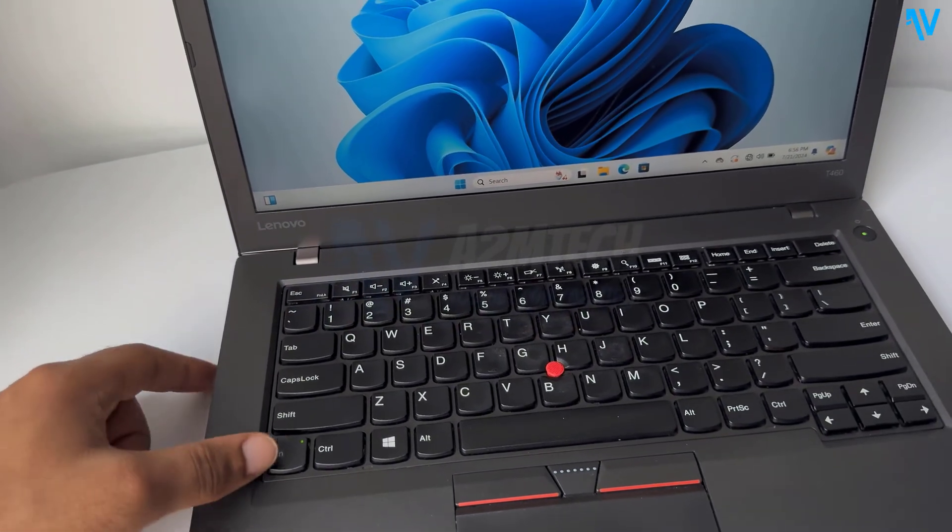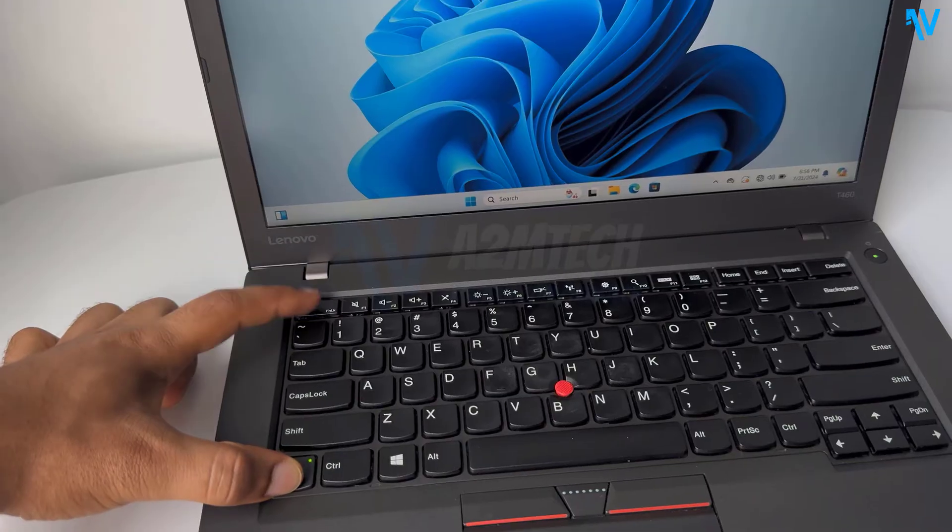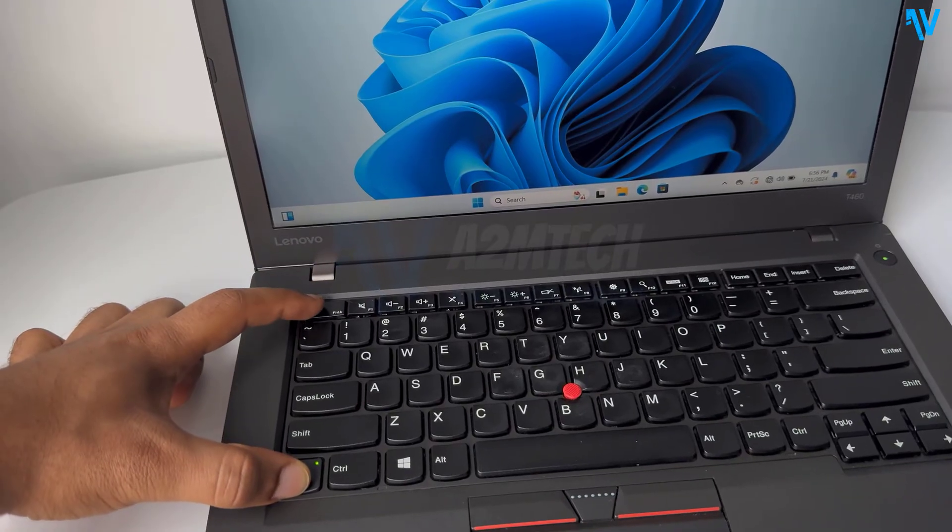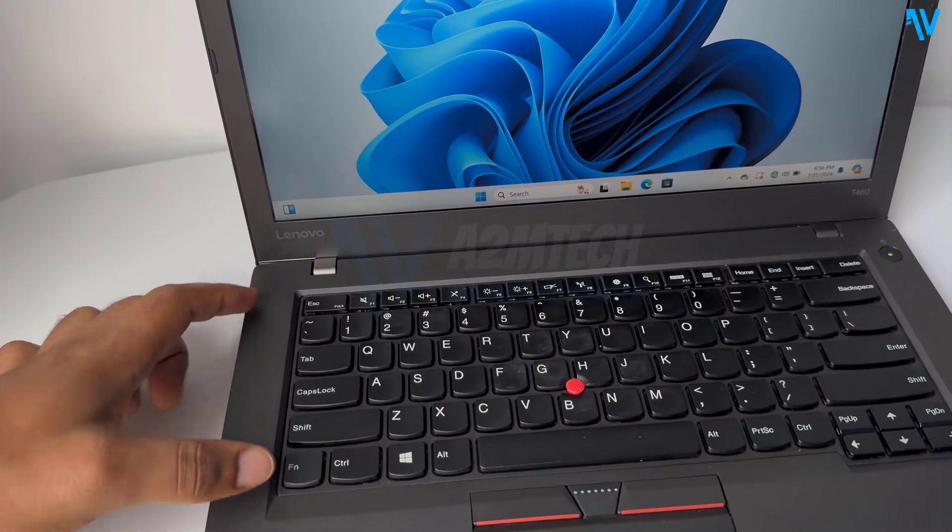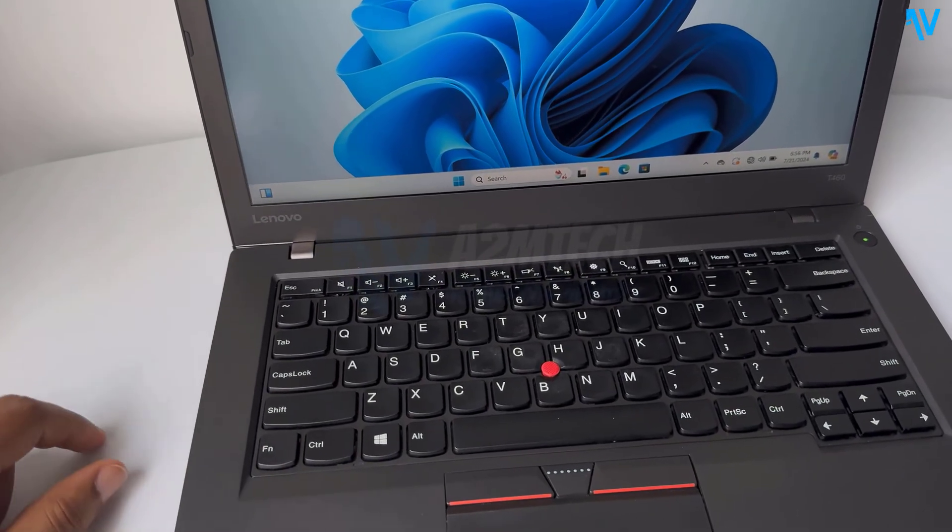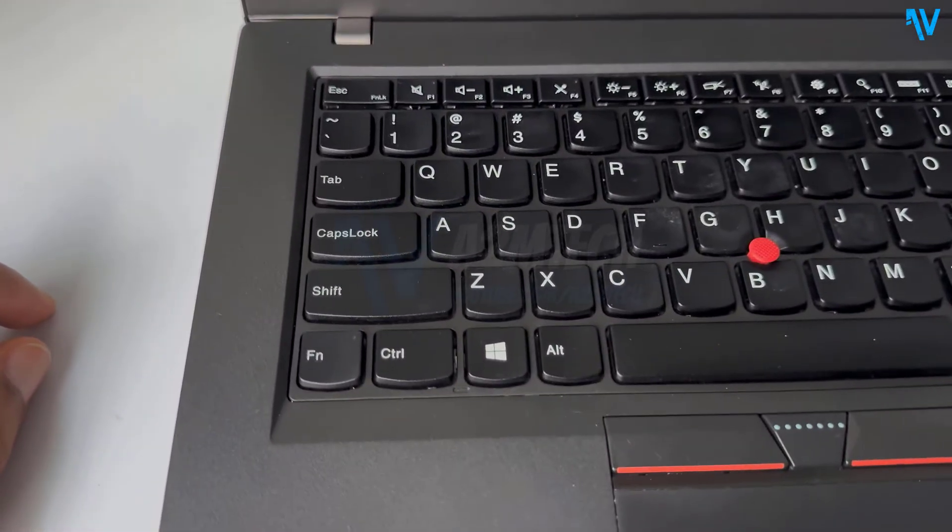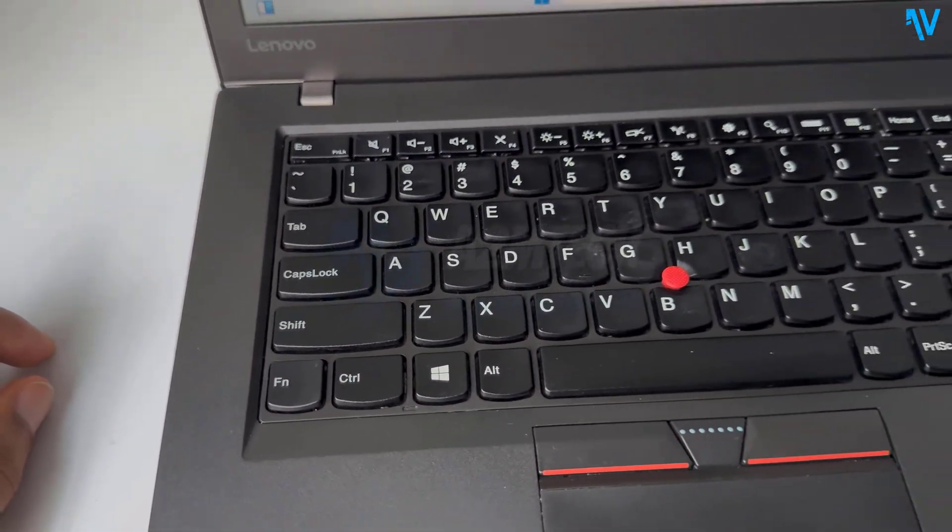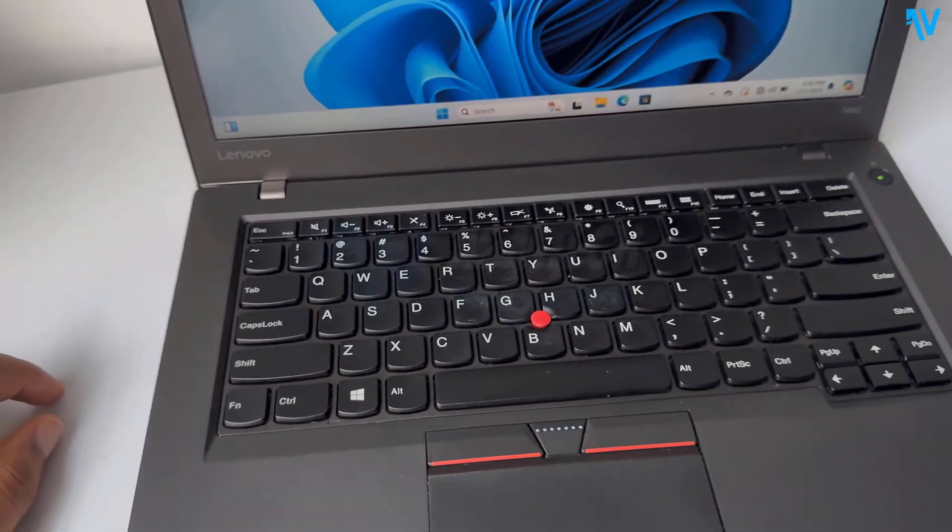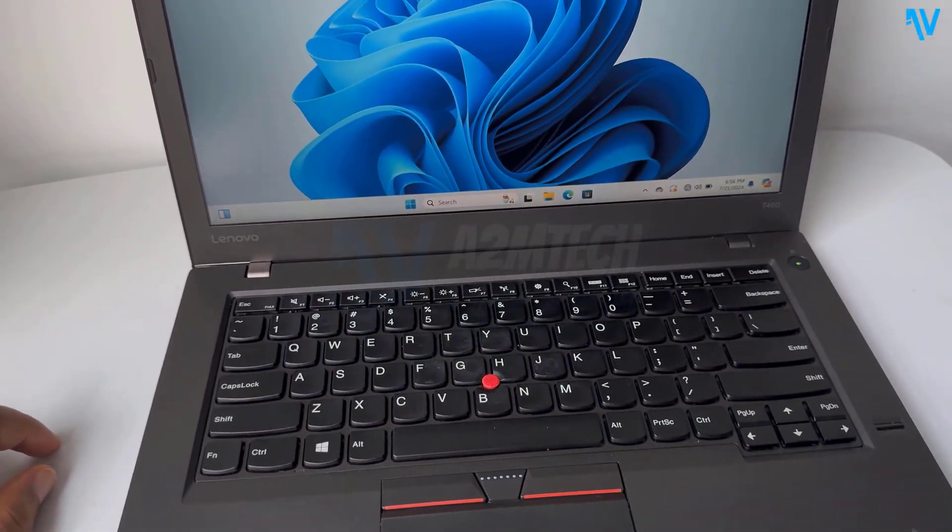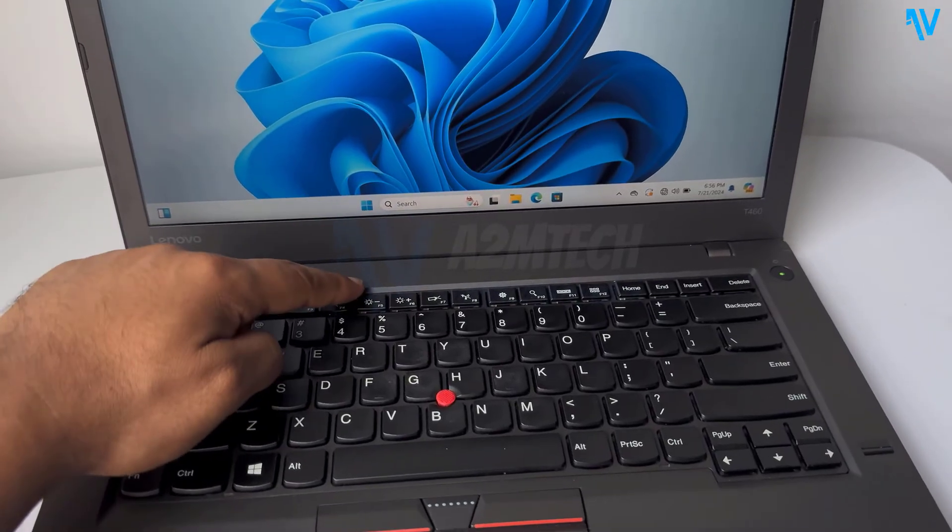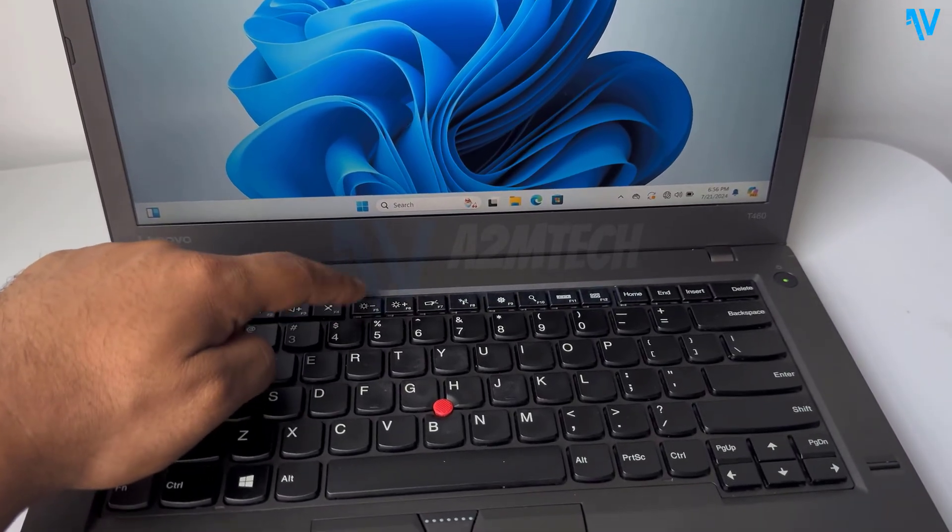So let me press these two together, function key and escape key. Now you can see here there is no light in the function key. That means the function key on my computer is now enabled. Now if I try to